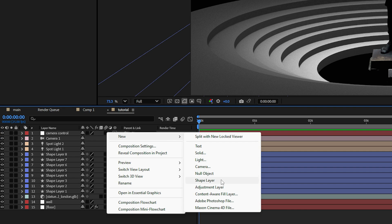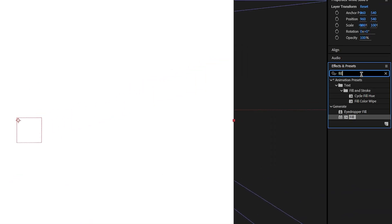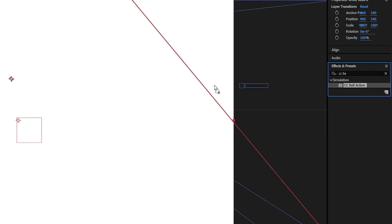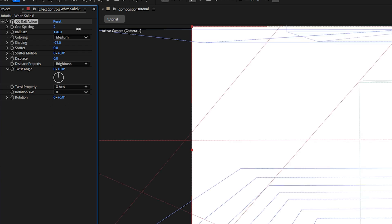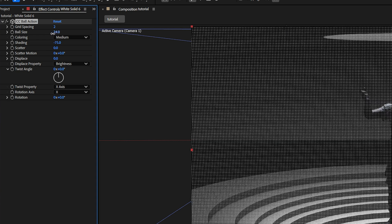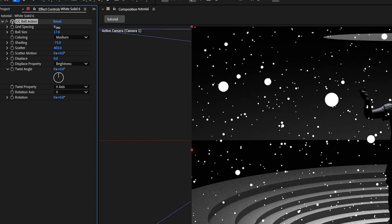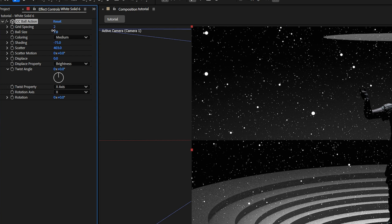Create a new solid layer with white color and apply the CC Ball Action effect to create dust particles — or what I like to call stars. Play around with the grid spacing, ball size, and scatter to create the dots you like. Make the ball size a bit smaller, increase the scatter, and adjust the grid spacing to make them more spacious or more dense, depending on your preference.